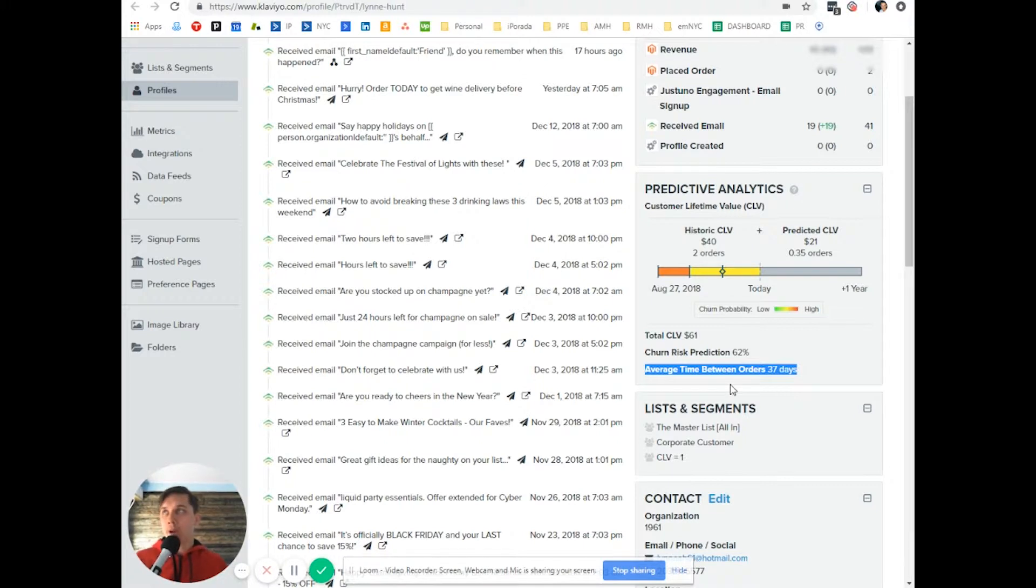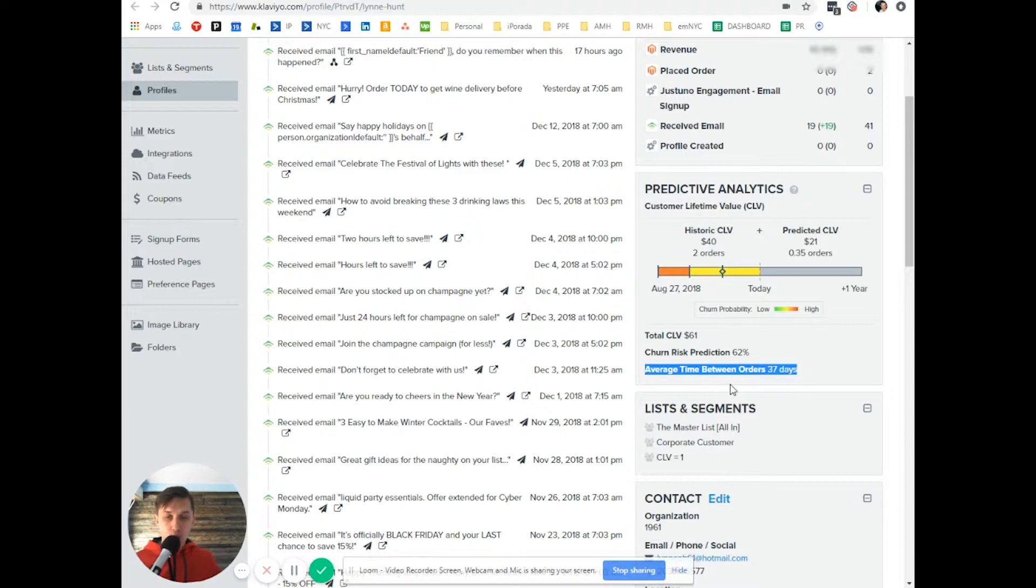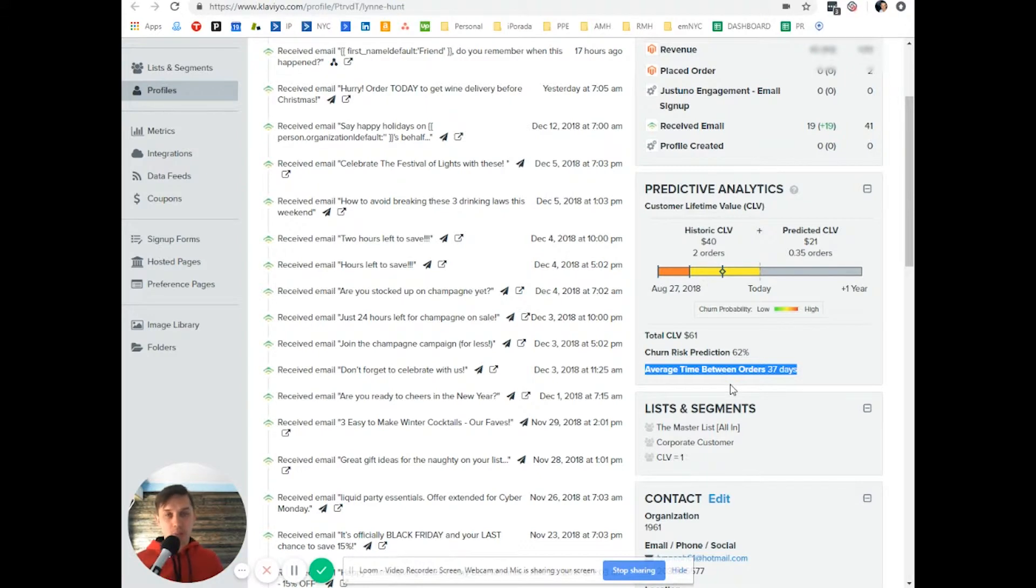So instead of waiting the same amount of time for everybody, like 60 days or 70 days, you can custom your win-back campaign on your customer behavior.